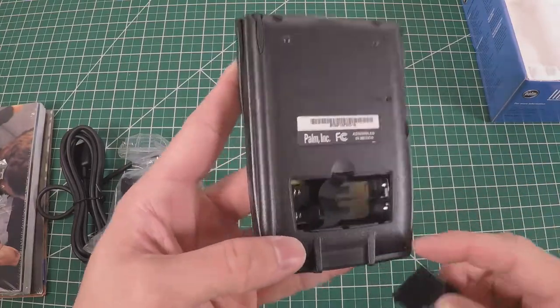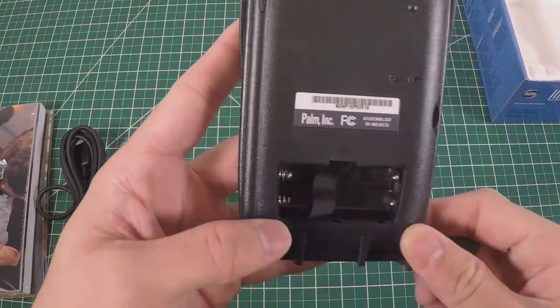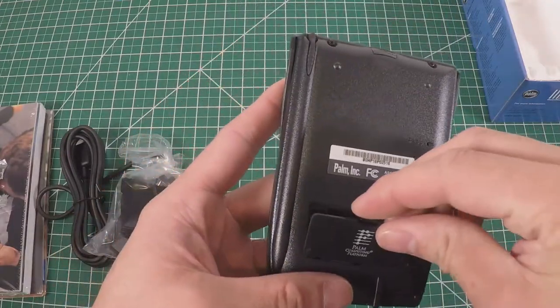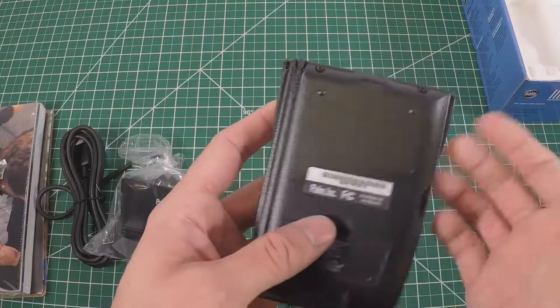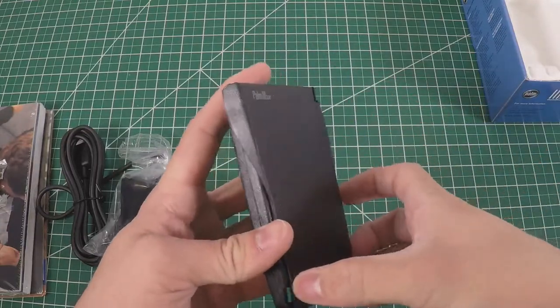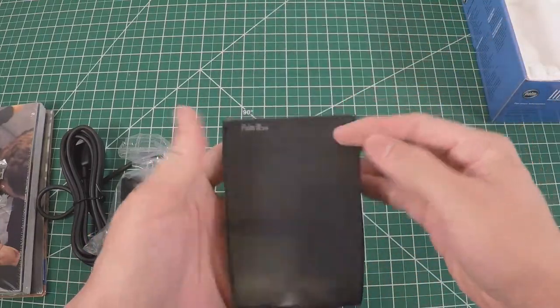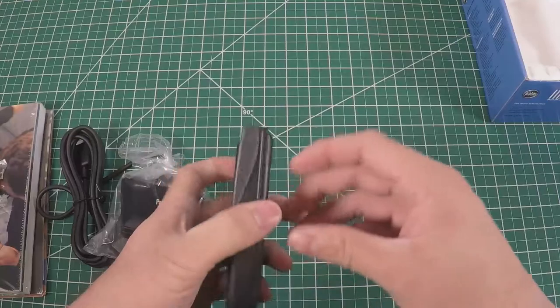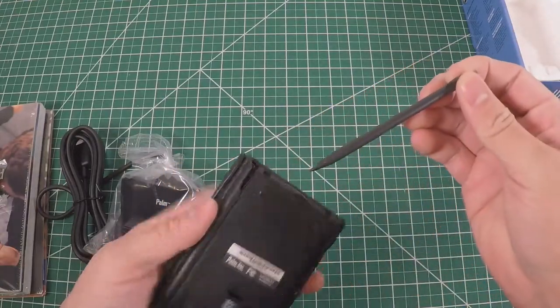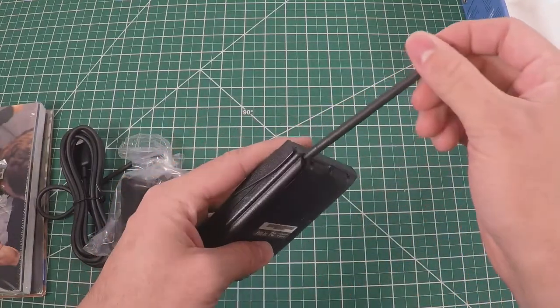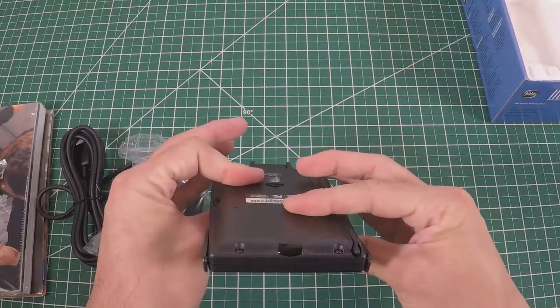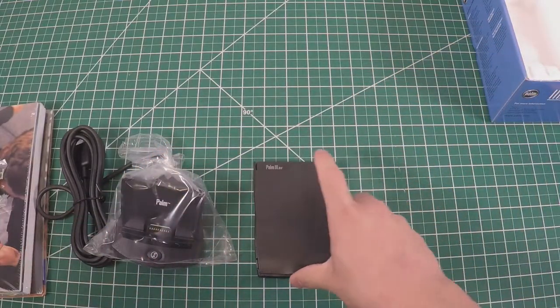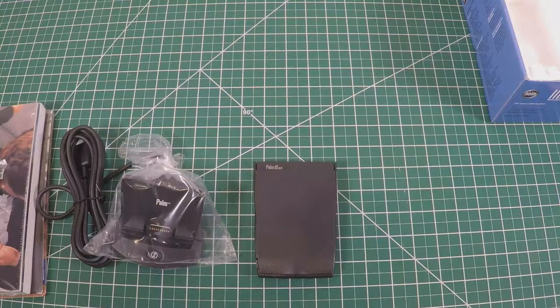I've never actually had one in this condition. Usually the ones I find are faded out and beat to hell. This one's in like new condition. You can see the stylus is nicely molded in the back.